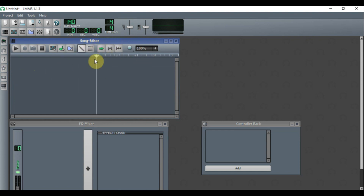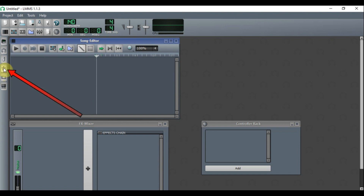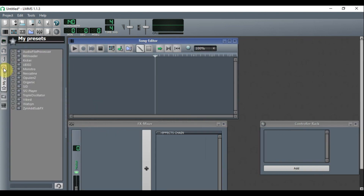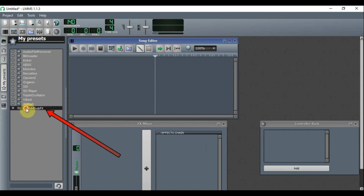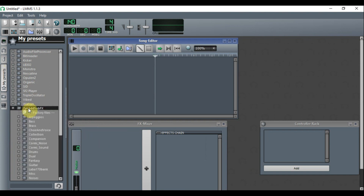Now we're going to use the Song Editor to do our beat. The first thing we need to do is choose an instrument. Come here to the star, which is 'My Presets,' click on it, go down to Synth, then 'Add Sub Effects,' and double-click it to open it up. You can choose any instrument you want from here.